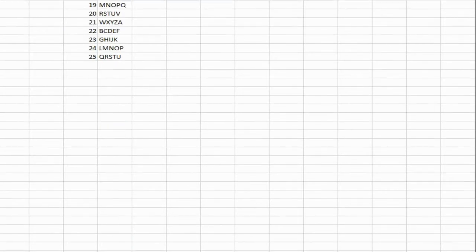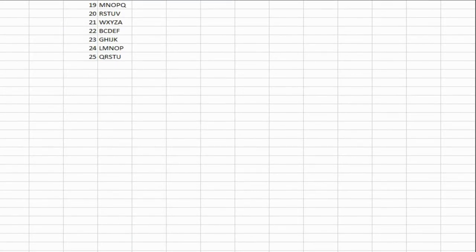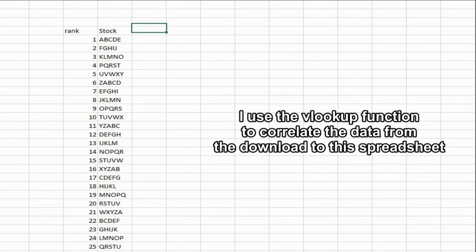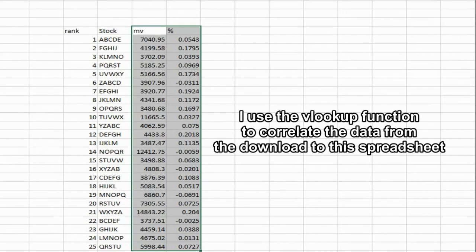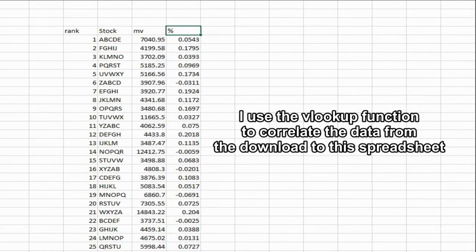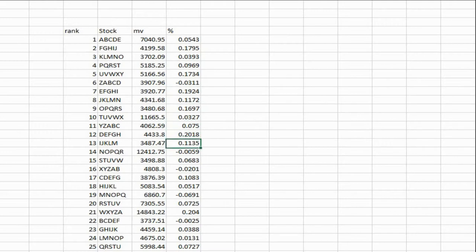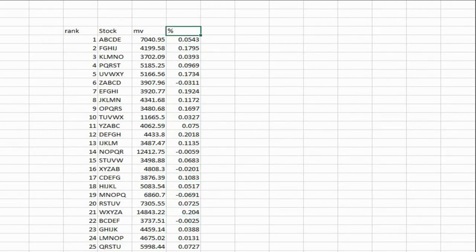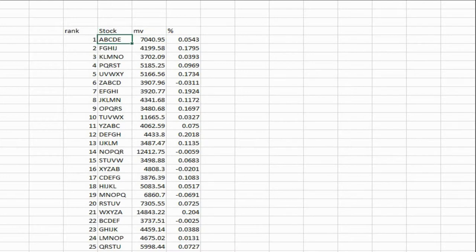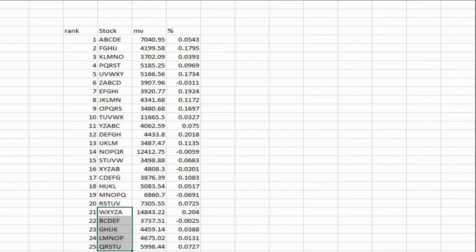Next thing you do is download the information from your brokerage: the market value and the unrealized gains. So this shows what's up and what's down based on a percentage.